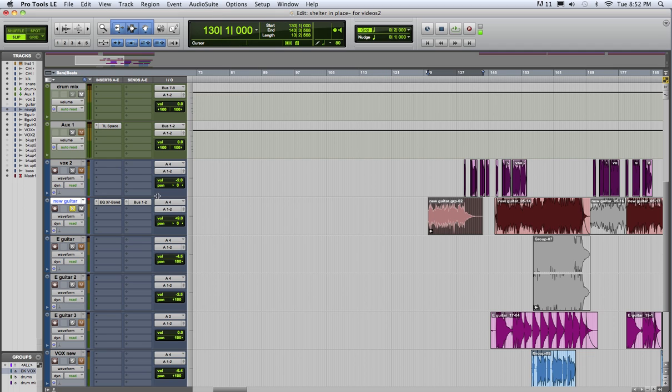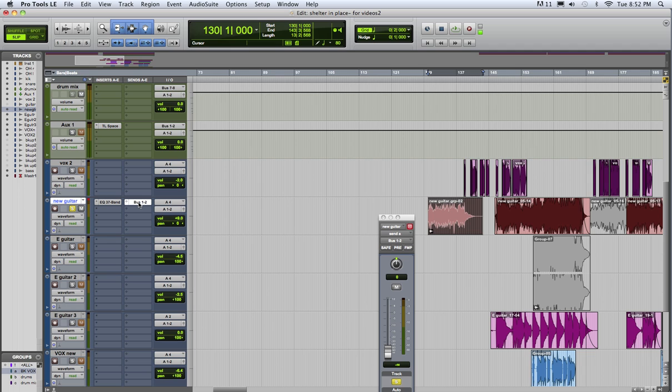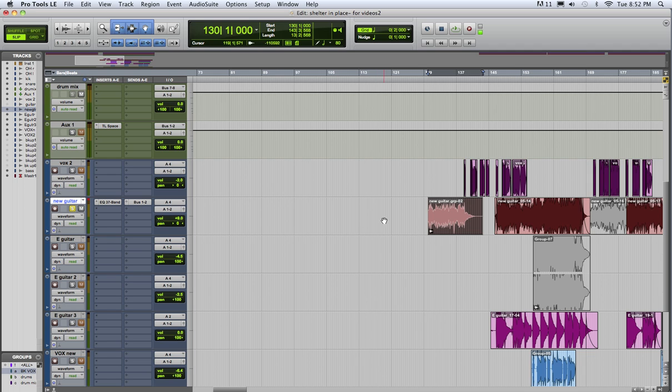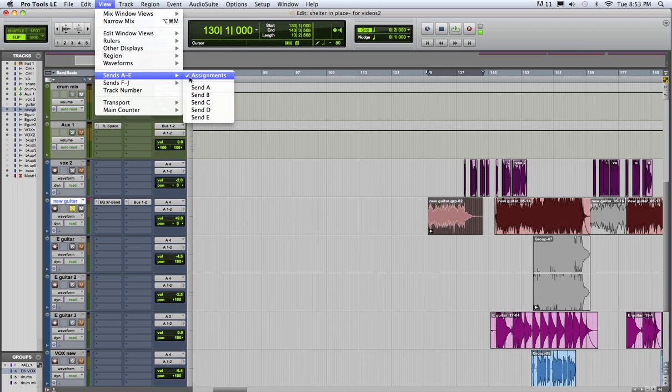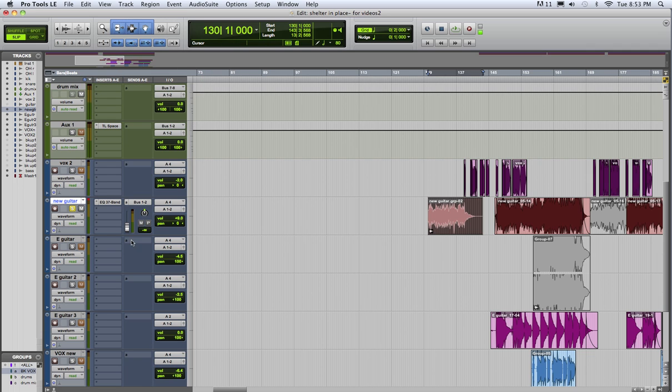And right now, if we wanted to make an adjustment to this, we'd have to click on it and make an adjustment to the send over here. A very nice way to do it is to go to view, sends A to E. And instead of assignments, you can have up to five different sends on this one track. Change it to just send A and we get this nice little fader right here.